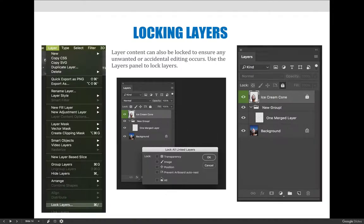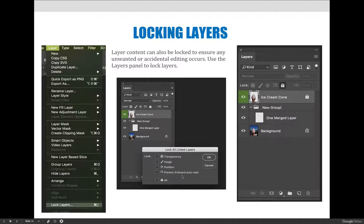For right now, just hit all. But as we start to get better at using Photoshop, these things will make more sense. You want to lock the transparency or the image or the position. You can also prevent artboard auto nesting of files. That only applies if you're using artboards. But for now, just select all and then hit OK.